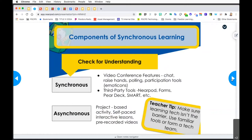The last component we're addressing is checking for understanding during synchronous learning. Take advantage of your video conference features - if you have chat, you can ask a question for students to respond to, have them add an emoticon or a number in chat to let you know how they're feeling, or raise their hands. You could participate in polls or other participation tools within Zoom or Google Meet. Third-party tools like Nearpod can also check for understanding throughout your lesson. You can also use Google Forms Quizzes - some questions can be self-graded. Cara Deck and Smart Learning Suite Online are options as well.